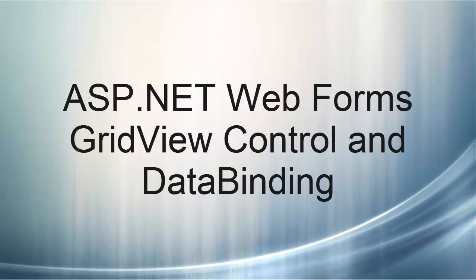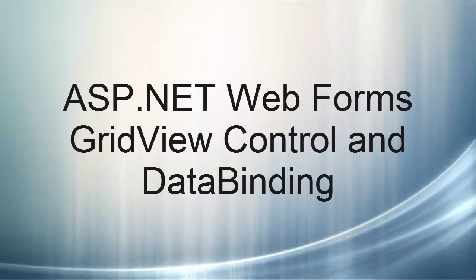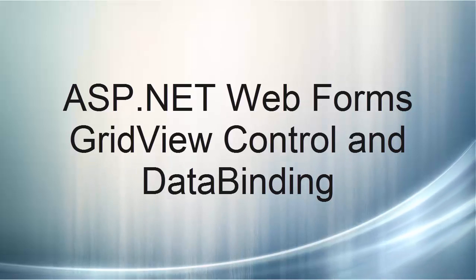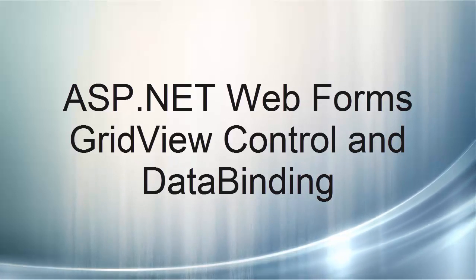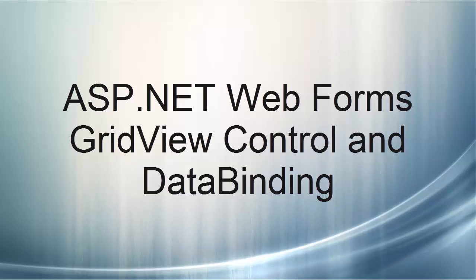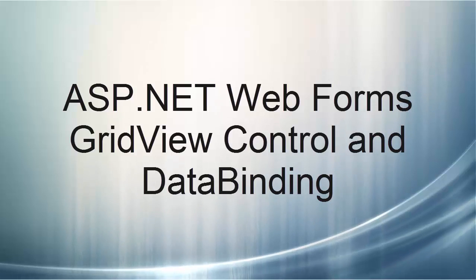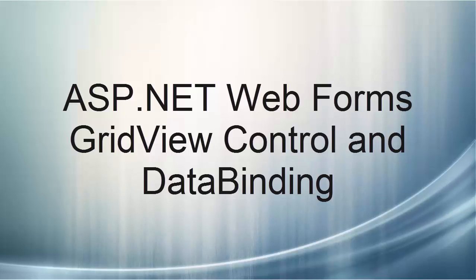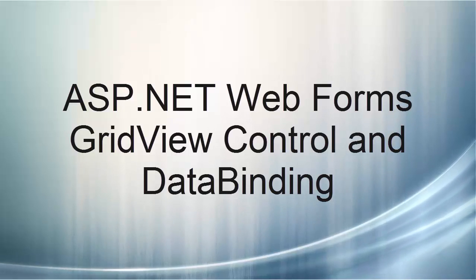ASP.NET Web Forms Grid View Control and Data Binding. This video lecture will introduce you to creating a grid view control and data binding with data in a SQL Server Express database.